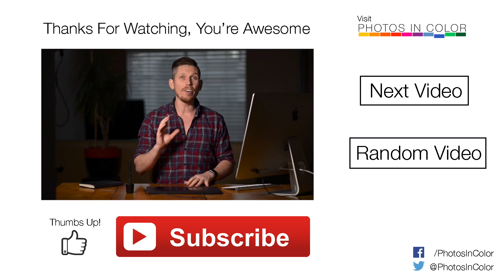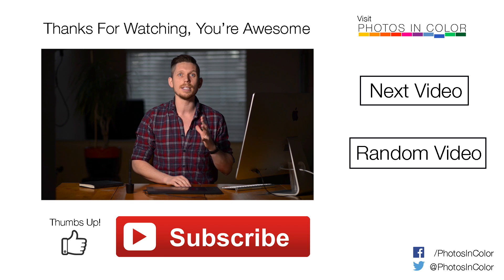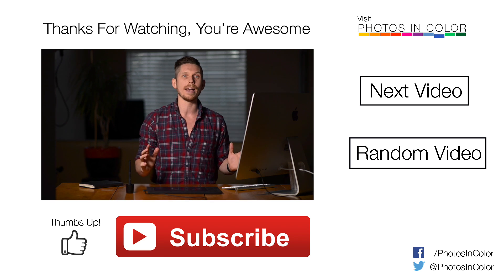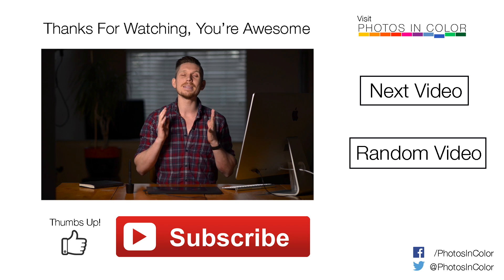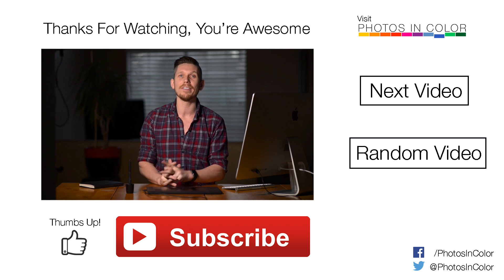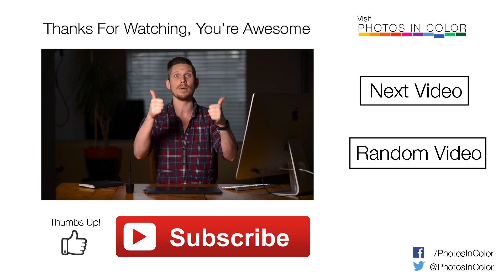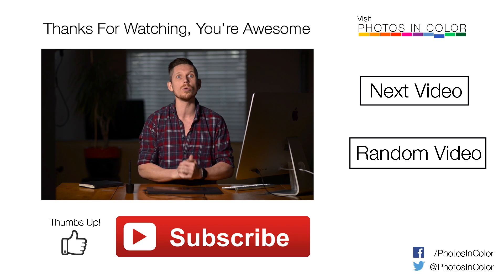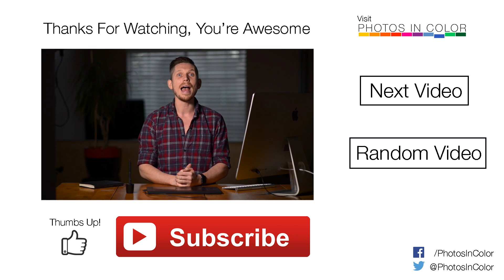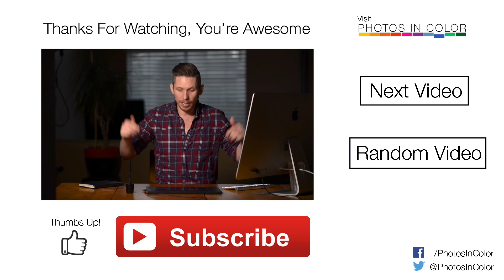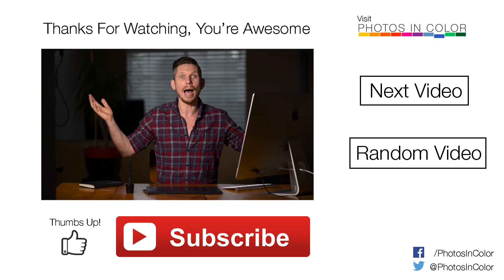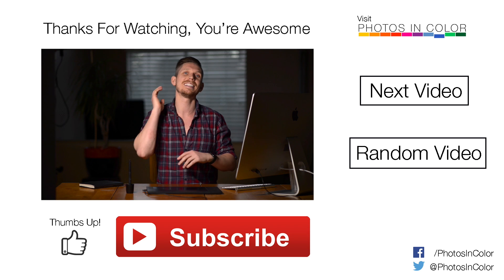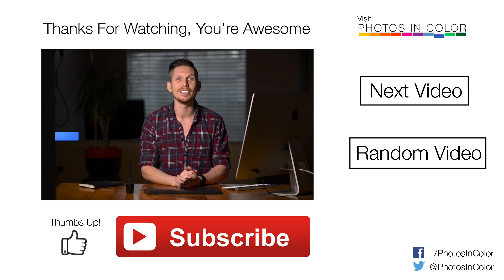A lot to handle, but follow this method and guaranteed your images will be organized forever. My name is Ed Gregory for Photos in Color. And if you liked this video, please give me a thumbs up. Also subscribe because I have loads of more tutorials coming up. And if you have any comments or anything, pop them below. So I'll always respond to you. This is Ed Gregory for Photos in Color.com